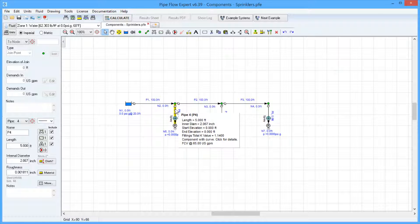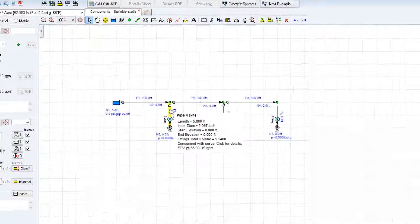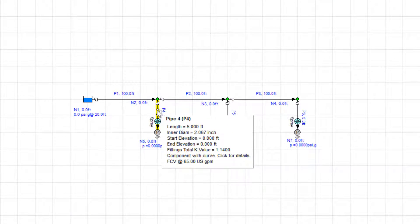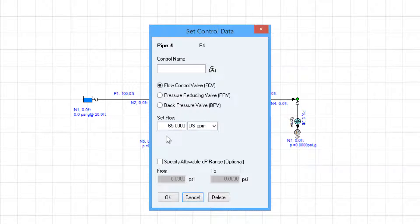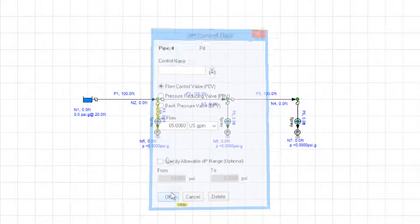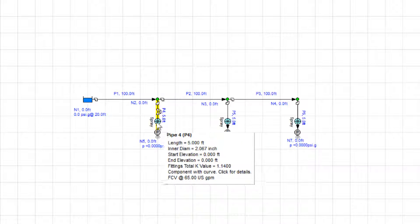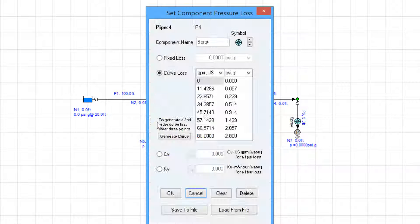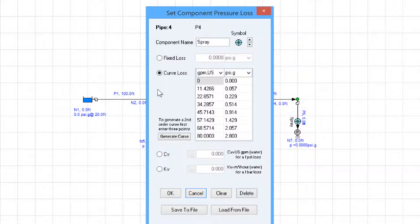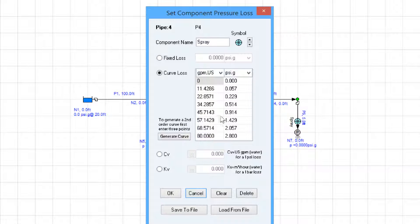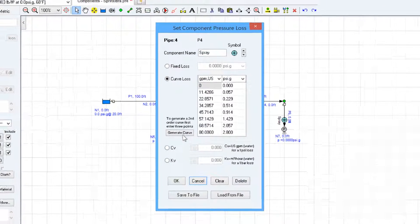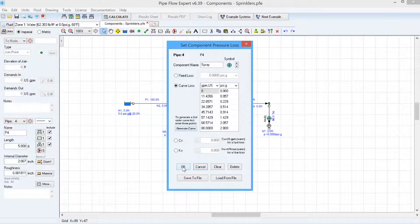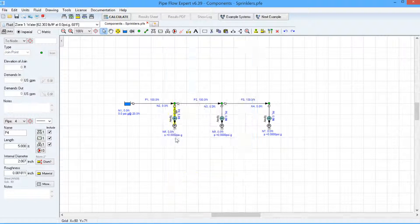On pipe 4 we have a flow control valve which has set the flow to 65 US gallons per minute and we have a component representing the sprinkler and its flow versus head characteristics have been entered into the curve loss table and we have an end pressure set to atmosphere.